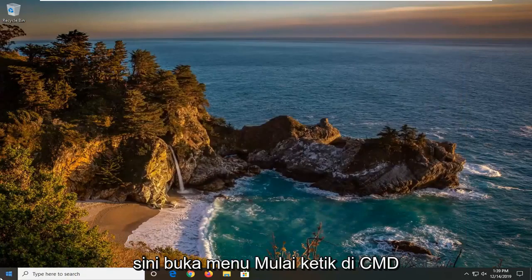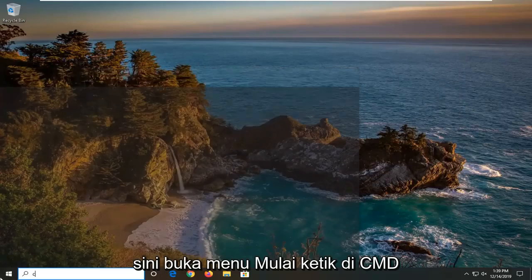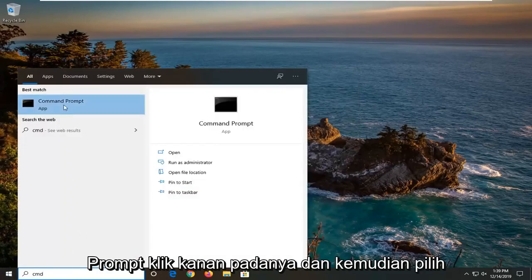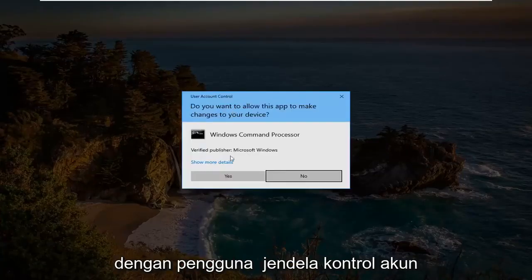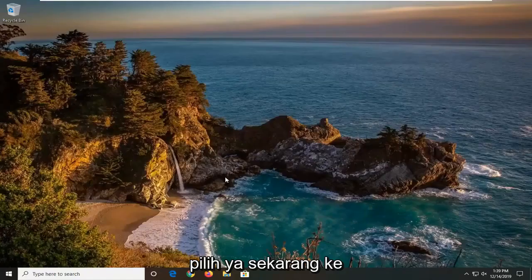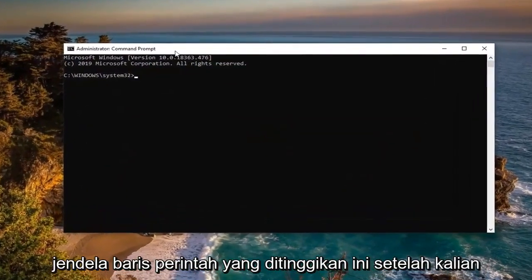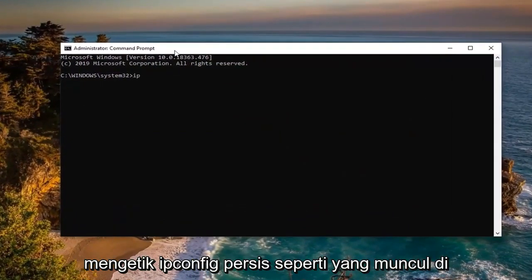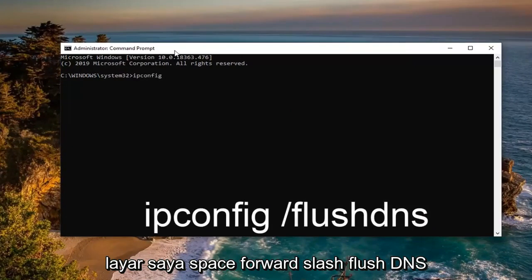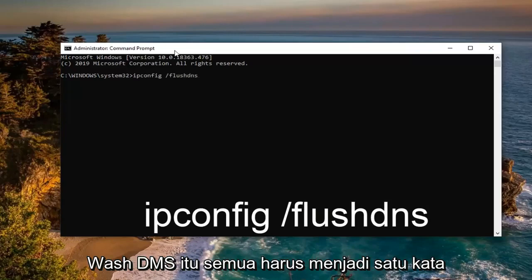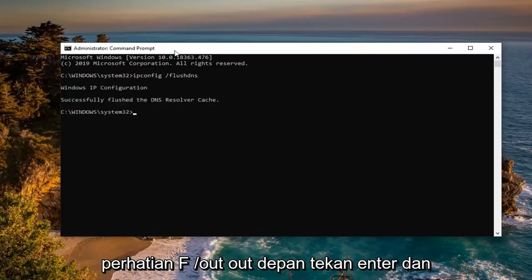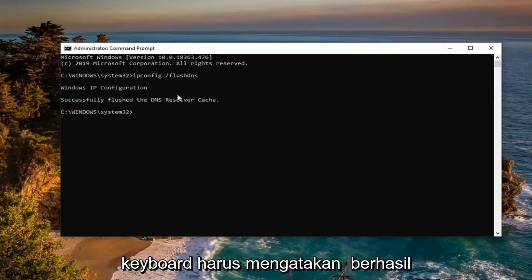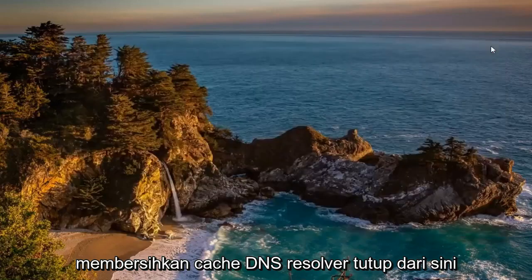One further thing you can try: close out of here, open up the Start menu, type in 'cmd' — the best match should come back with Command Prompt. Right click on it and select 'Run as administrator.' If prompted with the User Account Control window, select Yes. Now into this elevated command line window, type in 'ipconfig /flushdns' — that's ipconfig, then a space, then a forward slash, then 'flushdns' all as one word. Hit Enter on your keyboard. It should say 'Successfully flushed the DNS Resolver Cache.' Then close out and restart your computer.